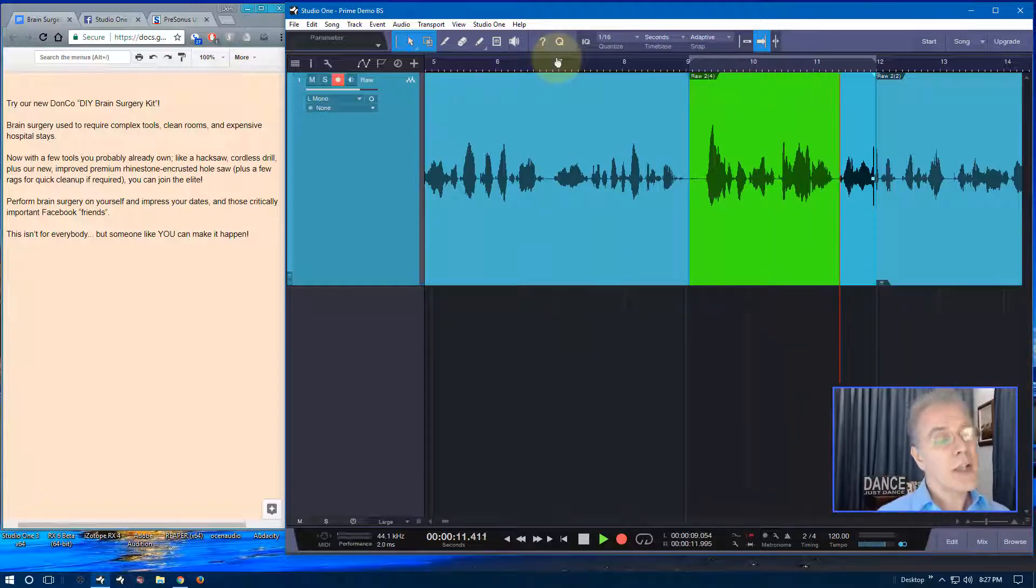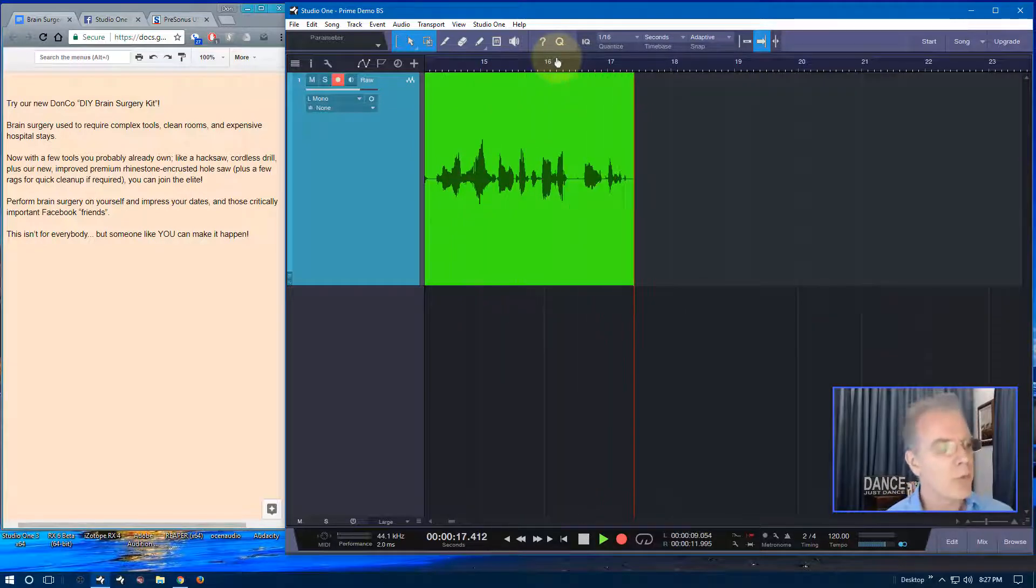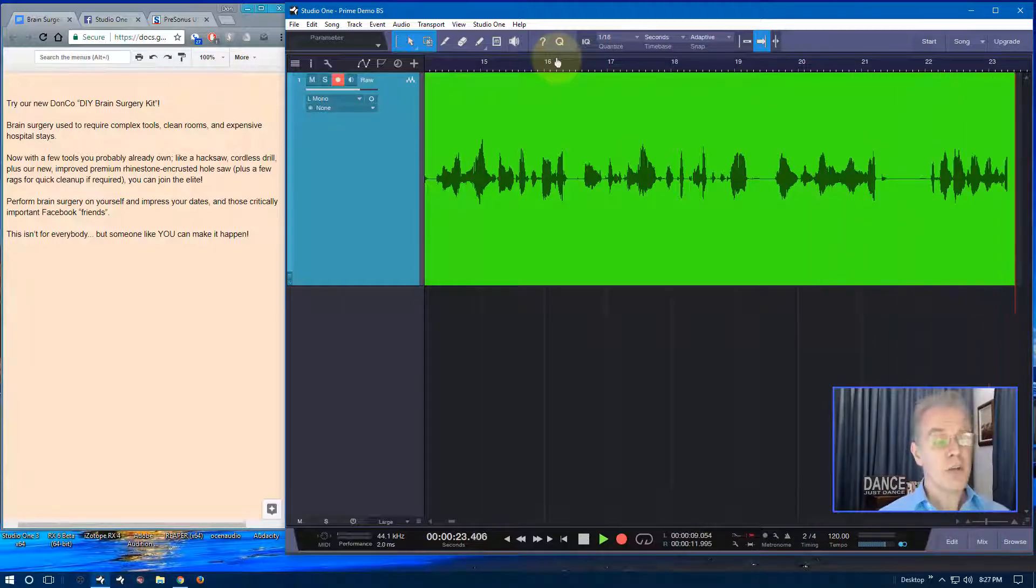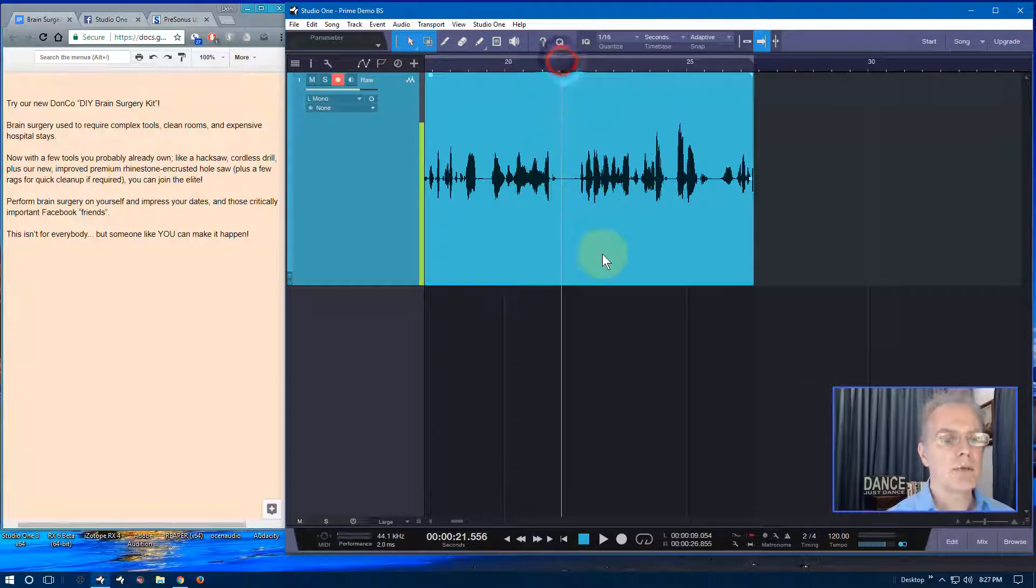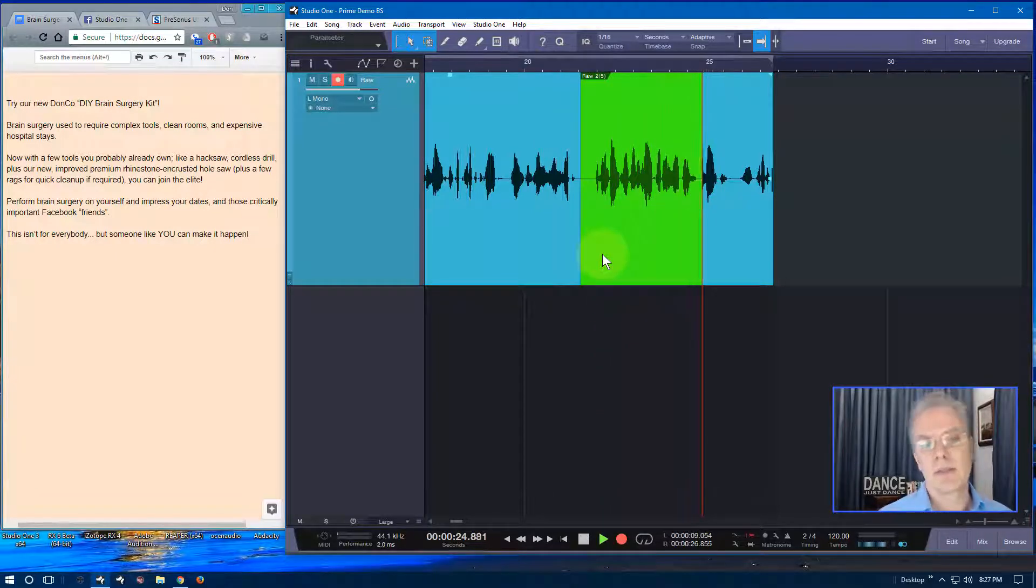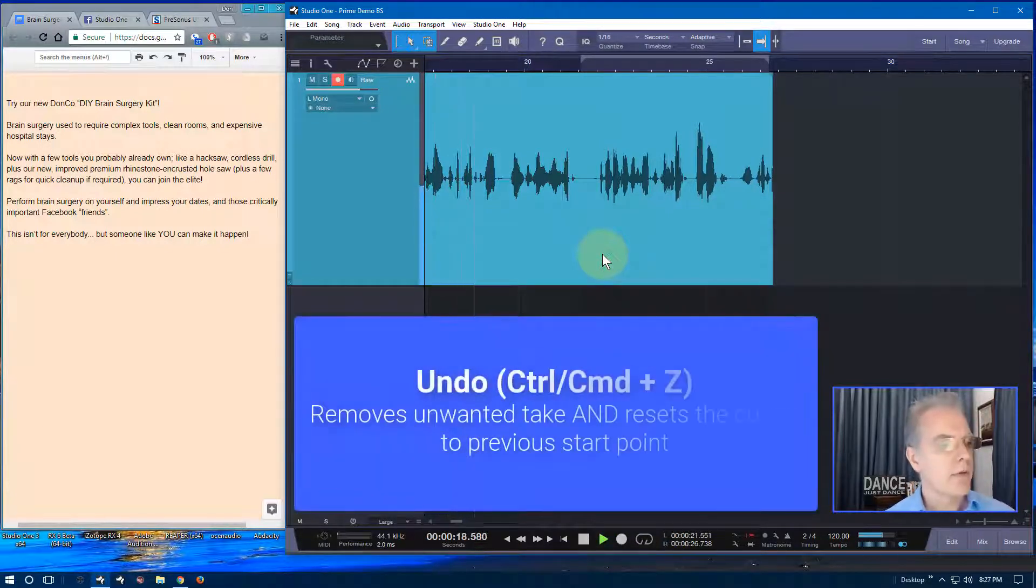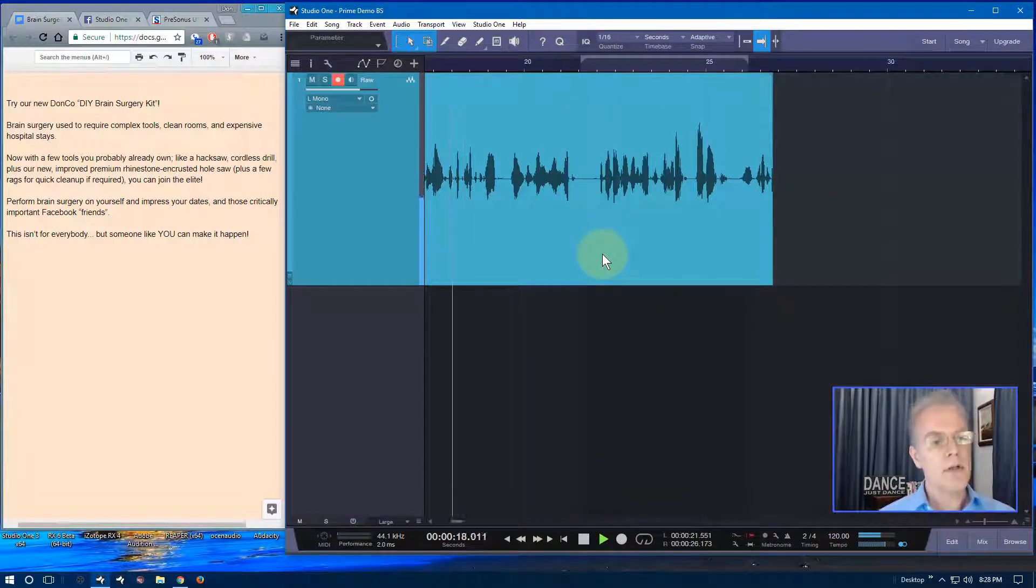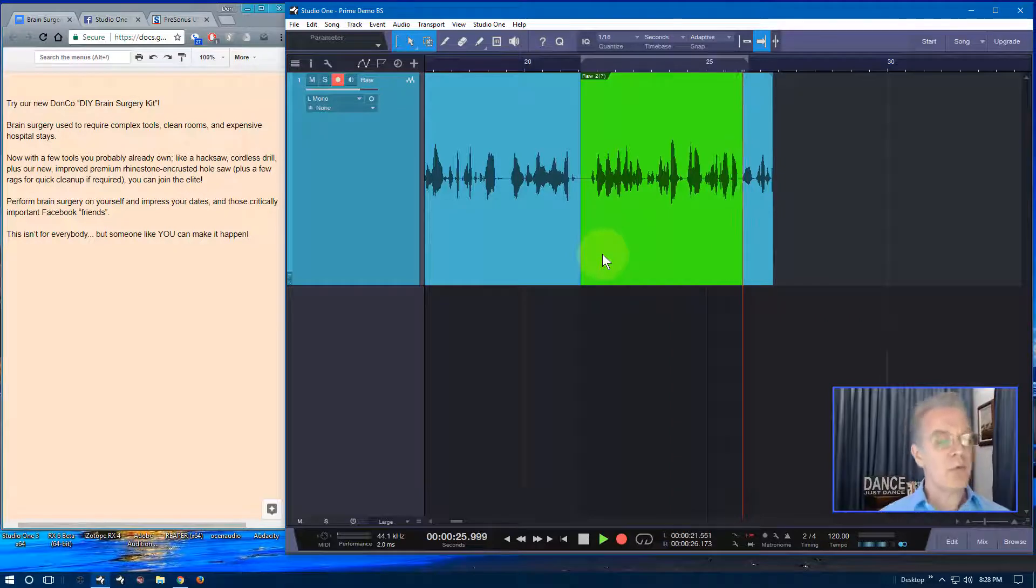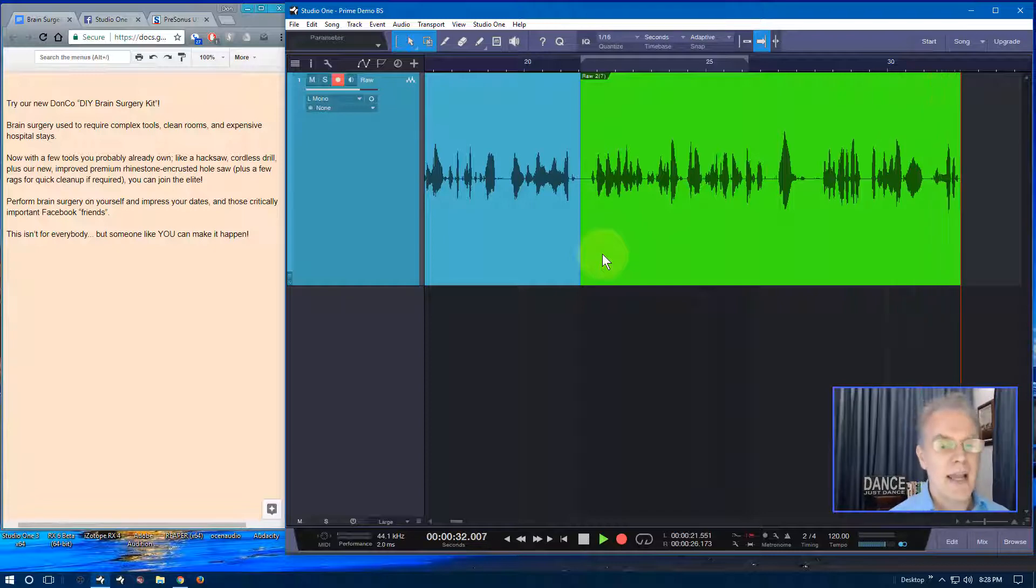It used to require complex tools, clean rooms, and expensive hospital stays. Now with a few tools you probably already own, like a hacksaw, cordless drill, plus our new improved premium rhinestone encrusted hole saw, hey, plus a few rags for a quick cleanup if required, you can join the elite. Perform brain surgery on yourself and impress your dates. And those, yeah, whatever. So I made a mistake. All right. Now I'm going to make a bunch of mistakes. So watch what happens here. For a quick cleanup if required, you can join the elite. Perform brain surgery on yourself. Now, if I don't like this, because I didn't like it, command Z takes that take out and sets me all up and with a single key.